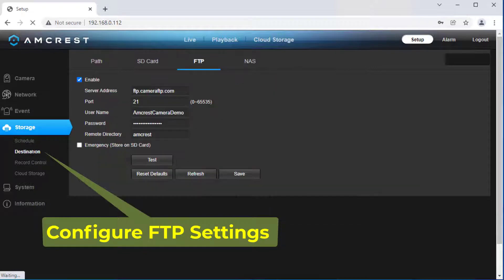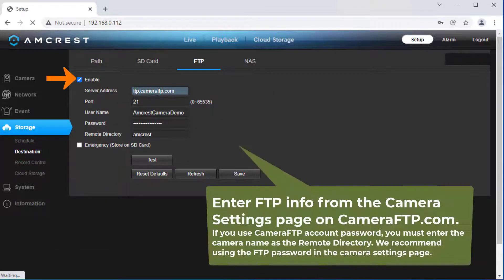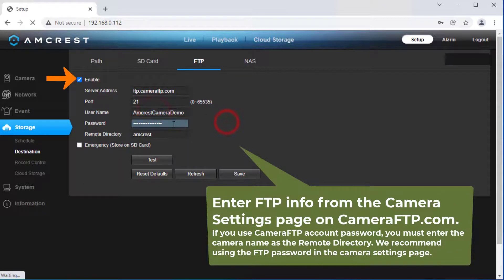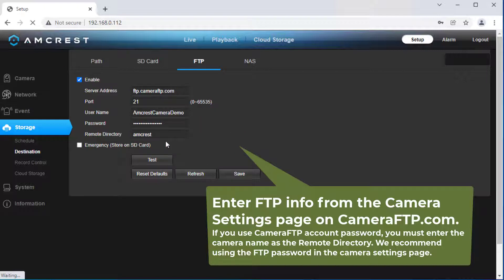4. FTP Settings. Click Destination, then click FTP. Enter the FTP info from the Camera Settings page on CameraFTP.com. Click Save and then click Test to test if the FTP settings work.